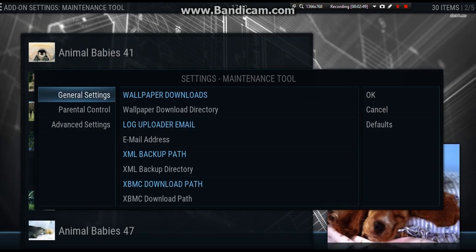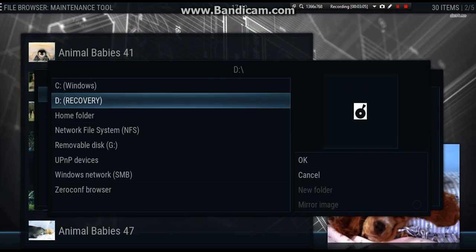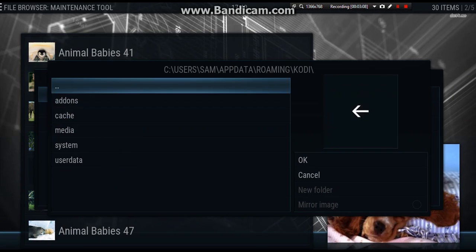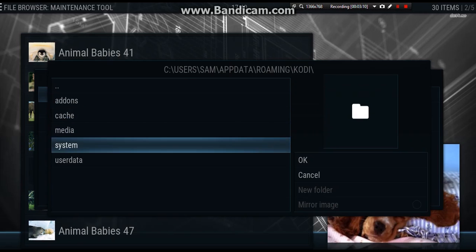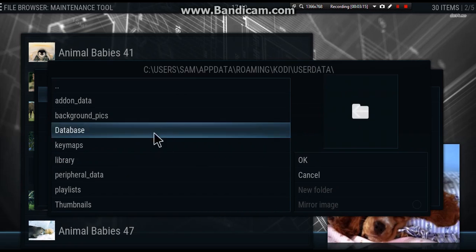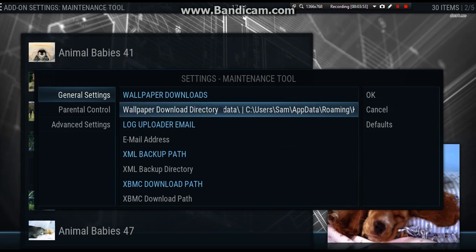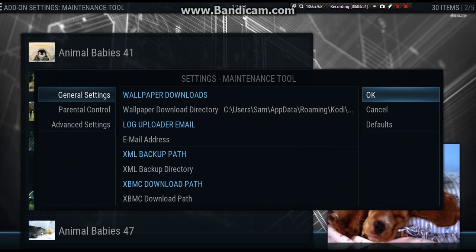And we want to go across to wallpaper download directory. Press OK on that. Now we need to put it somewhere. Some of these things won't come up on your Fire Stick because I'm on a PC. So what we want to do is we want to go down to home folder, and we want to go down to user data. And we can just put it in here. When you get to user data, click OK, and then OK.